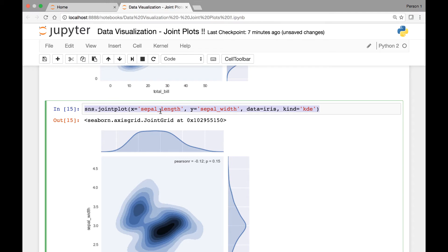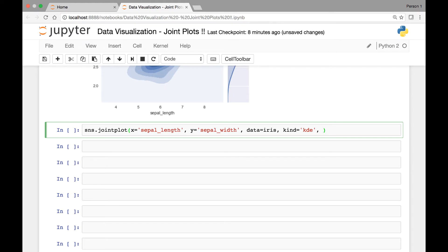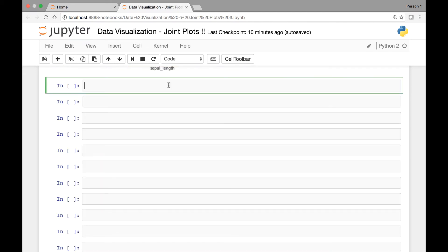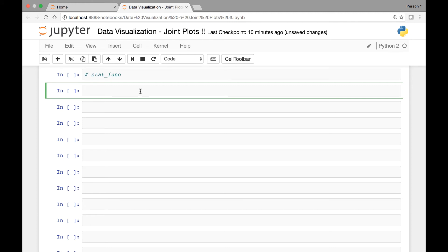We saw that we could pass the 'color' attribute to see different colors. So if we want our joint plot to be red, we can pass the 'color' attribute and set it to 'red' or whatever color we want. There's also another attribute known as 'stat_func'. I'll show you how we can use this attribute to see another kind of graph using joint plot.